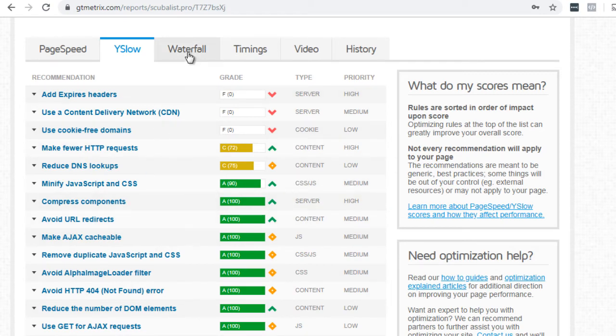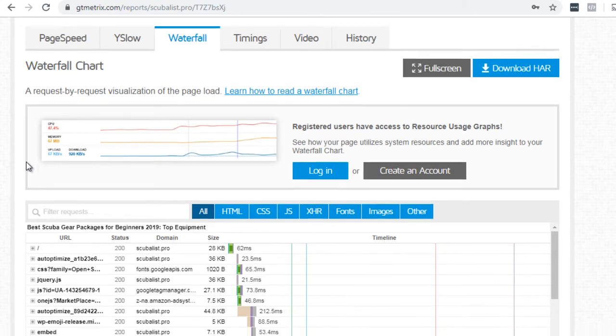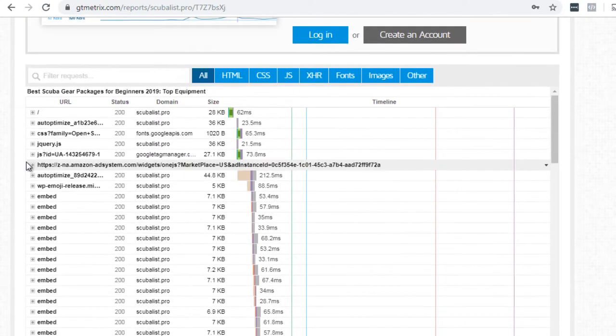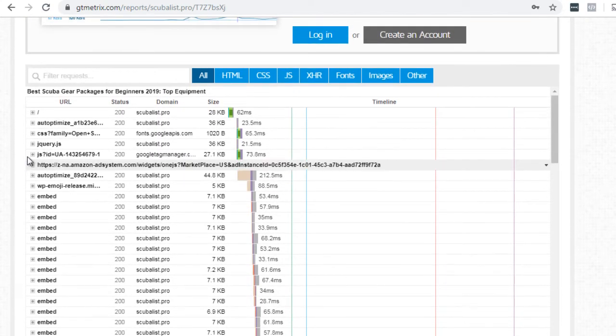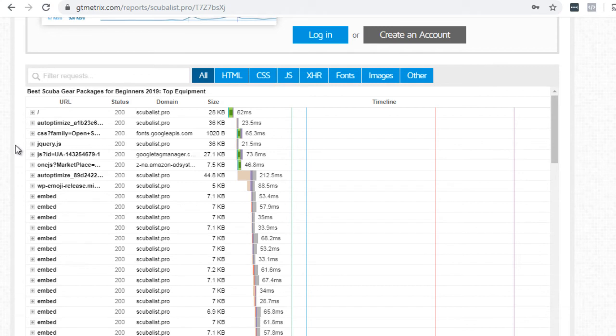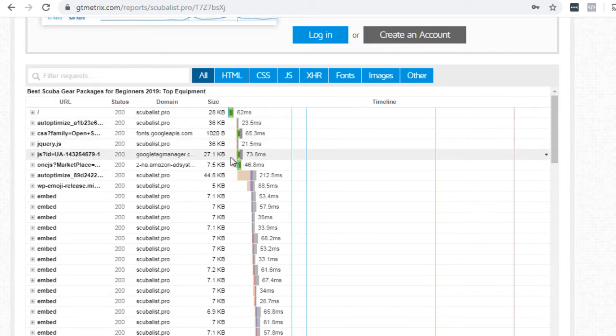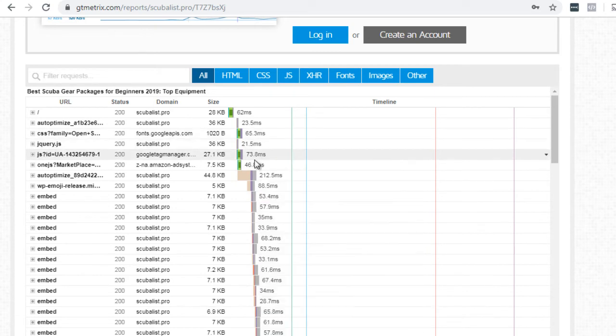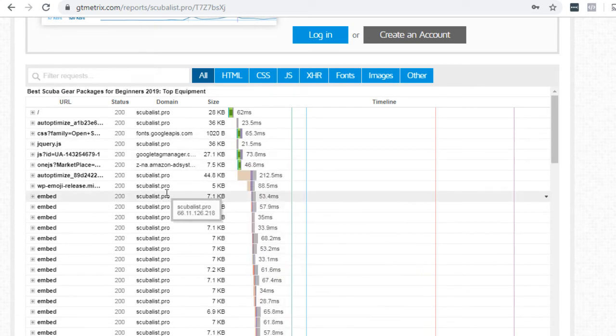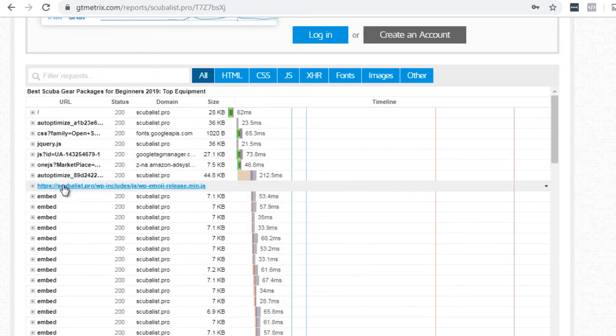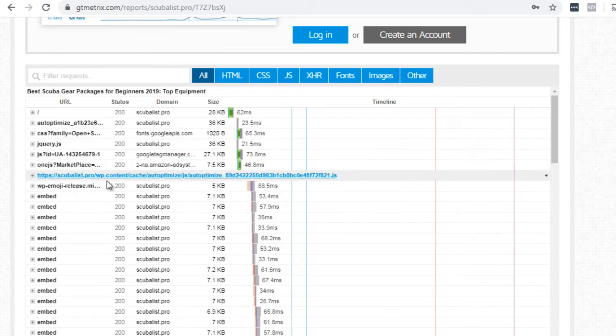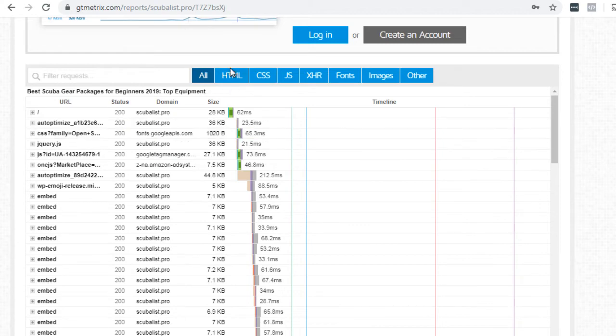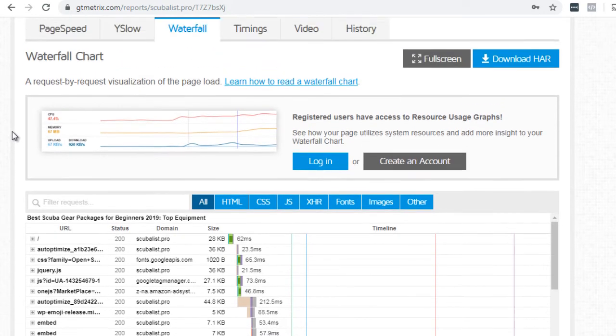So if we click on waterfall, we can see what is actually loading. So when you go to a specific website, certain elements of that website load first. So what they're showing you is what elements are taking the longest amount of time to load. So if you speed these elements up, you can save a lot of time and speed things up.